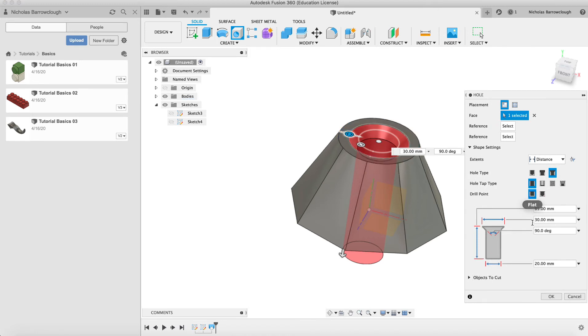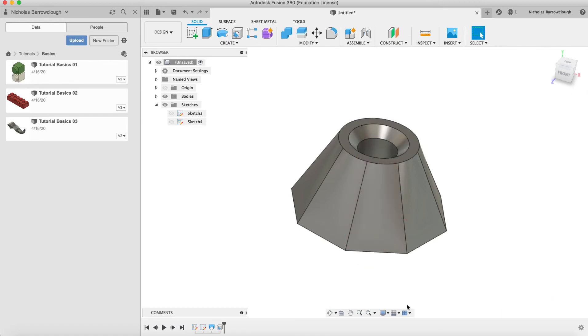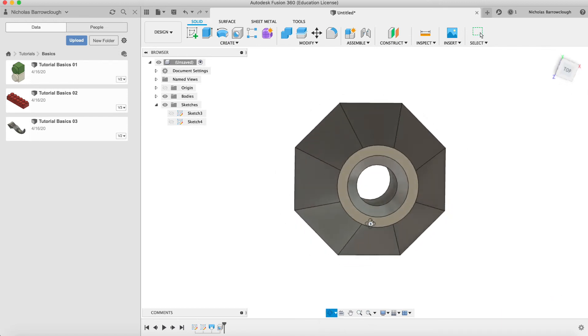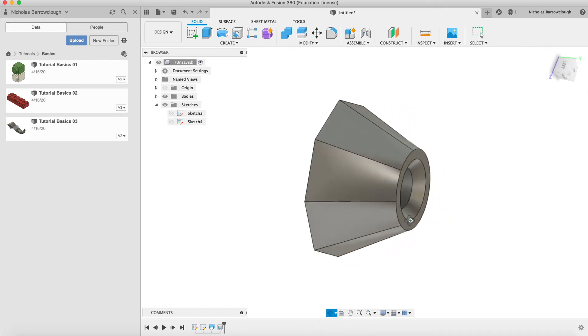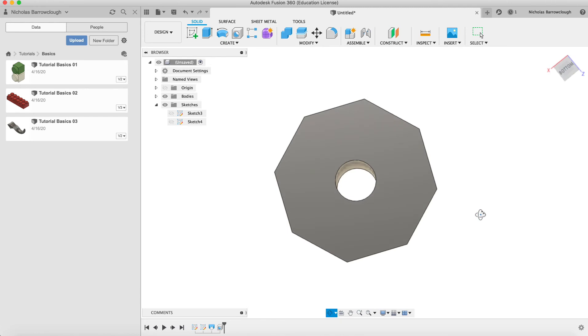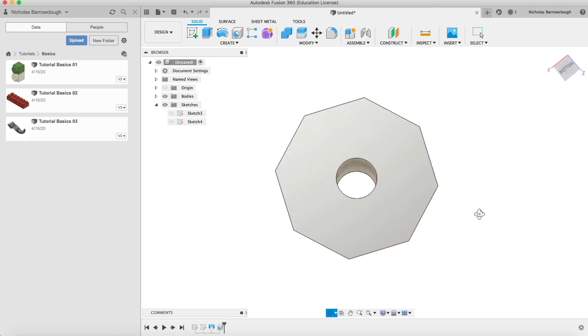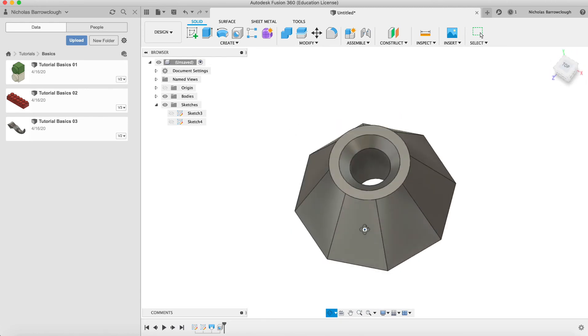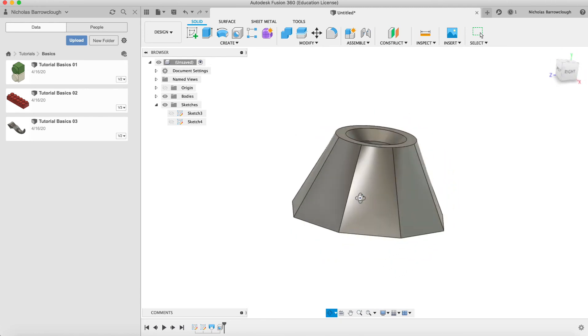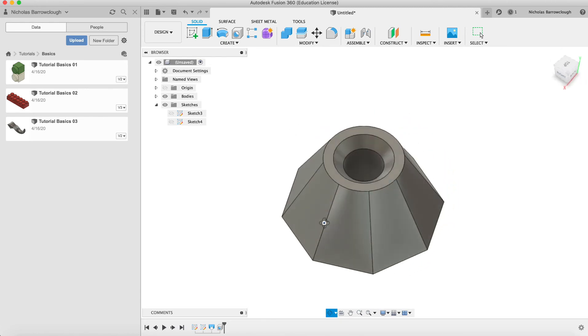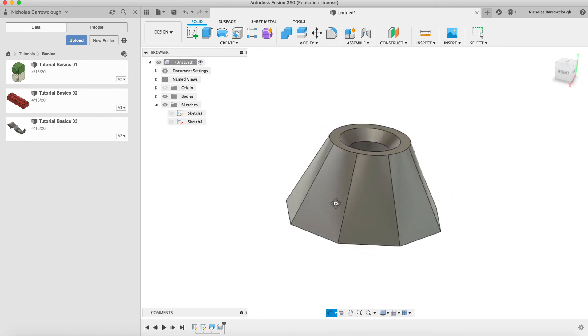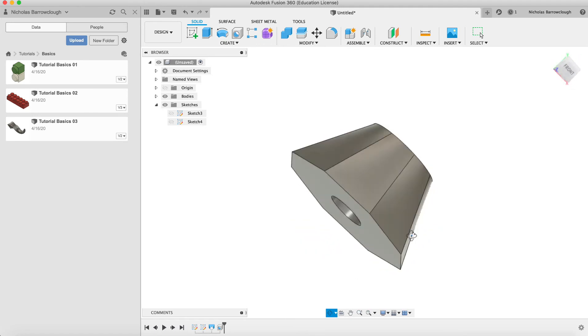We only have one object, so we're only going to cut this one object here. We can also choose a flat drill bit, so the drill bit will make no difference to us. I go to OK and now we have this countersunk hole in the top here going all the way through our object. That's quite nice.